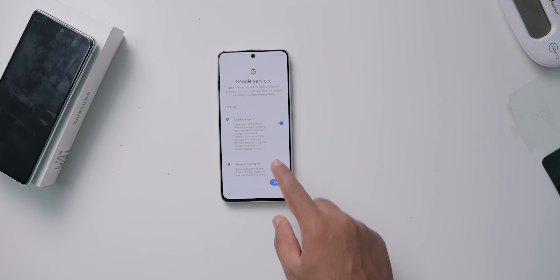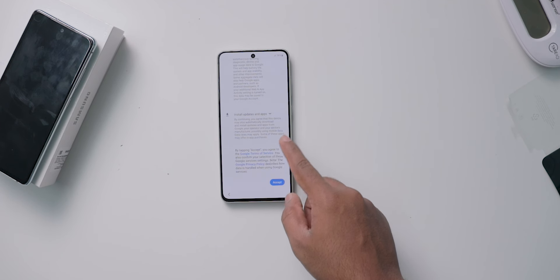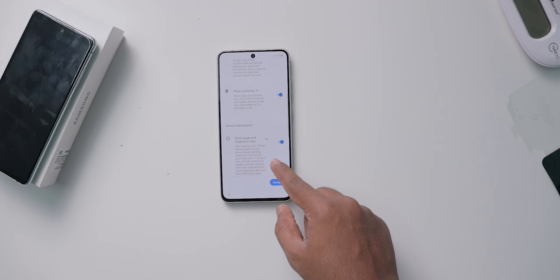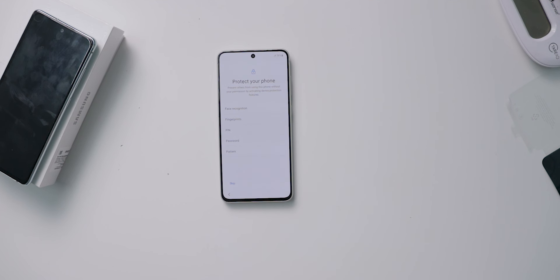Then select the next option. If you click on the first option, you can choose to send usage and diagnostic data, then click on next to proceed.